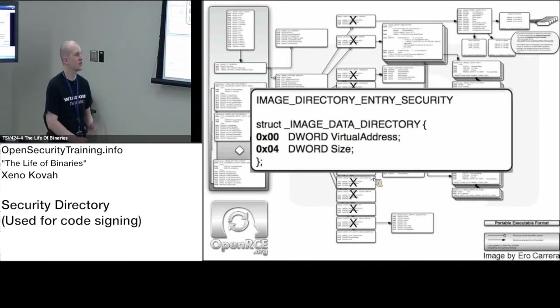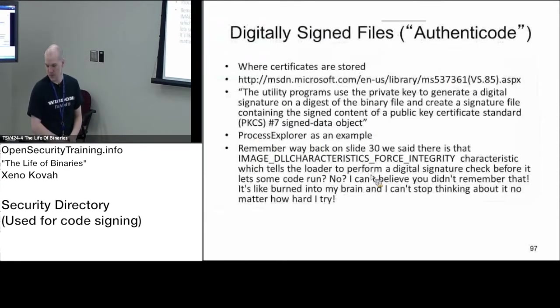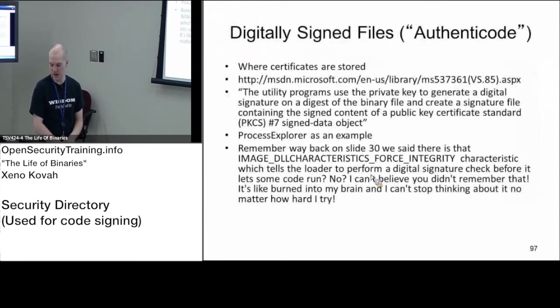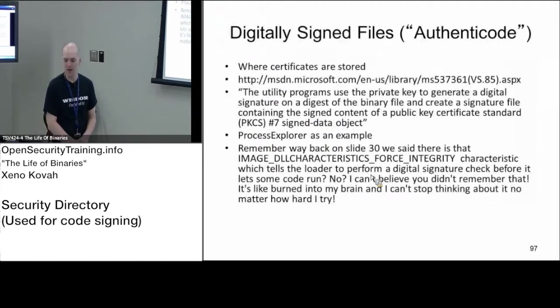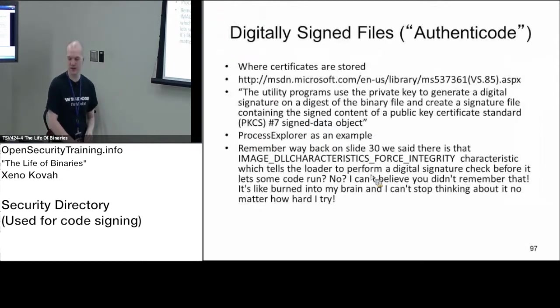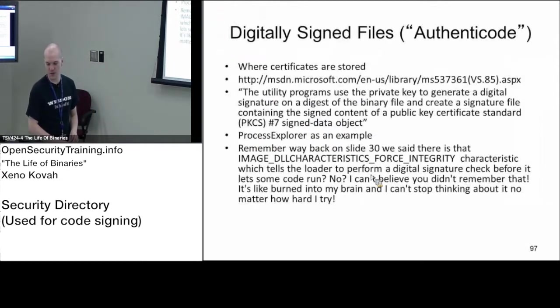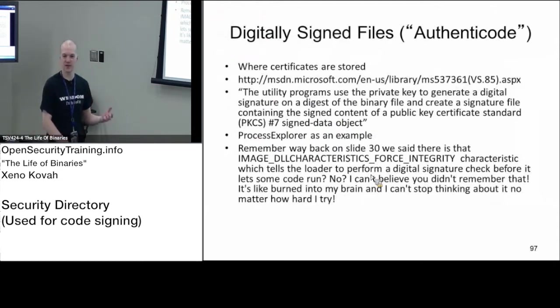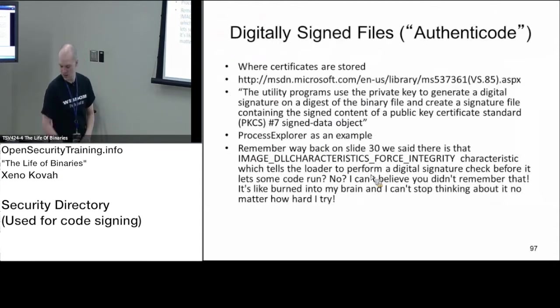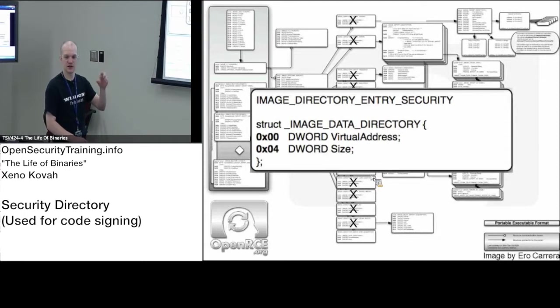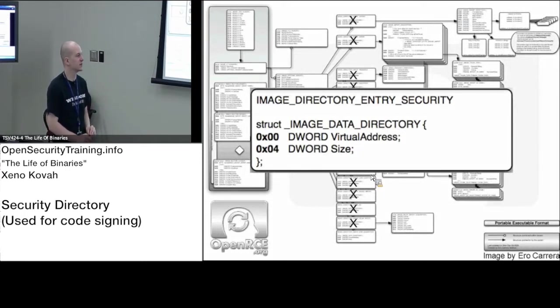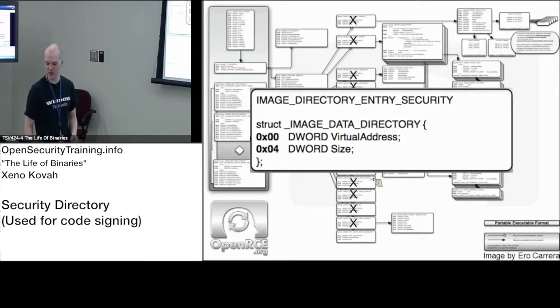So from the data directory, directory entry security—this is technically can be used for different things, but how it's used these days is for certificates. This will actually be pointing for signed code if it has a digital signature embedded into the file. That directory entry security will be pointing at the digital certificate, and then the OS will use that when it's trying to do certificate verification or digital signature checking. That's the correct way to say that.